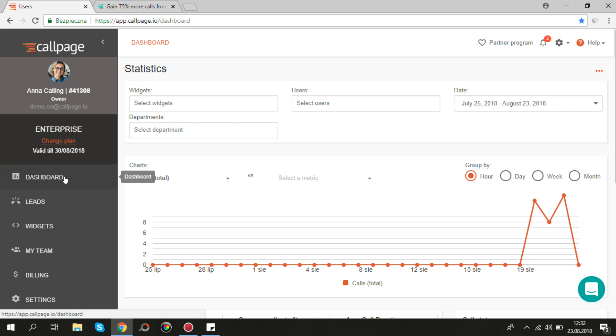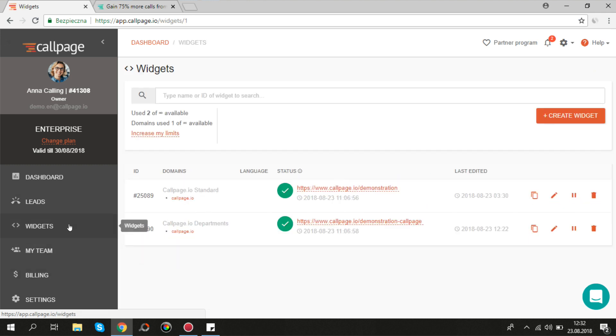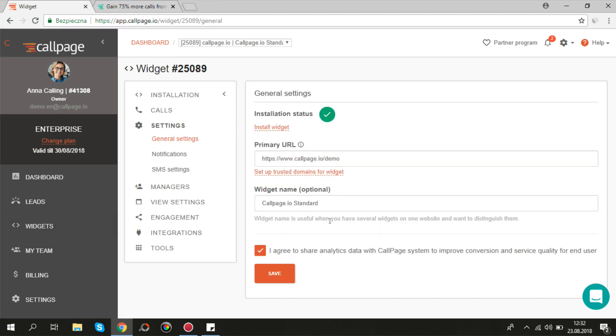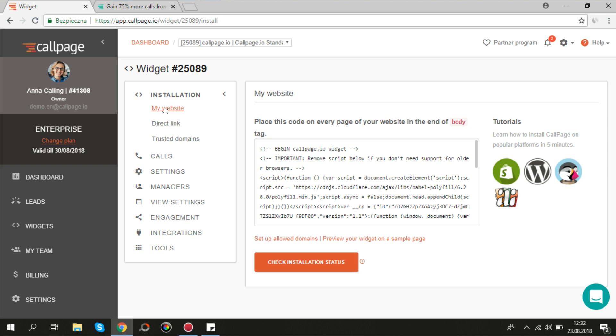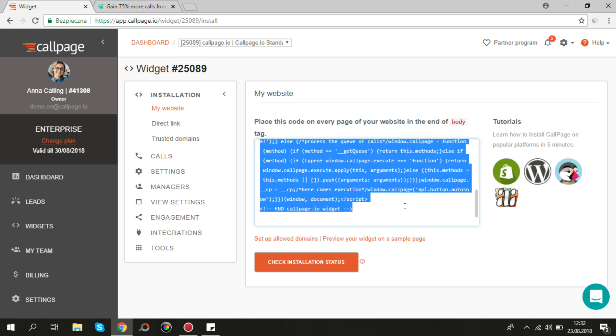First you need to install the Callpage widget on your website. If you haven't done this yet, you can find the code in widgets, edit widget settings, installation, my website. You need to copy the code and paste it right before the closing body tag on your website.